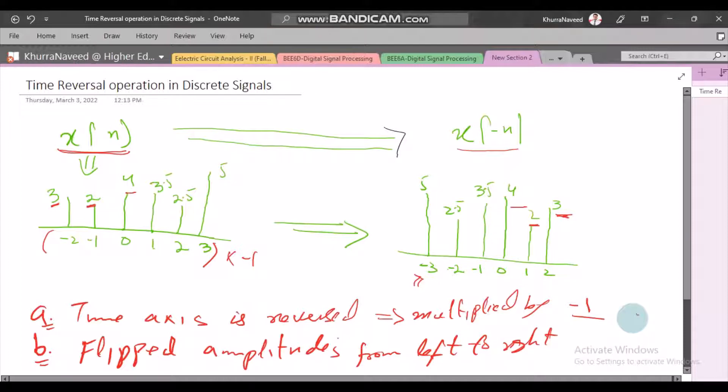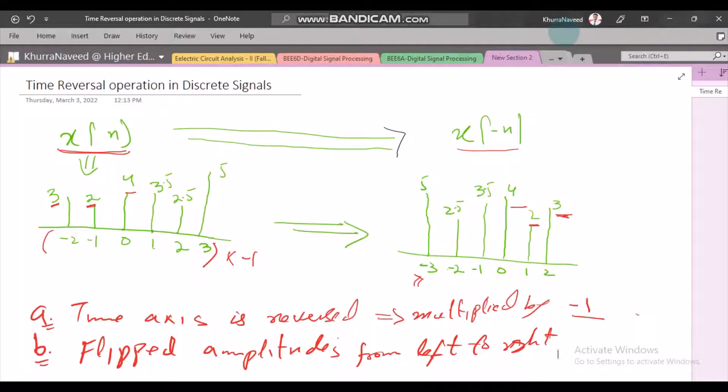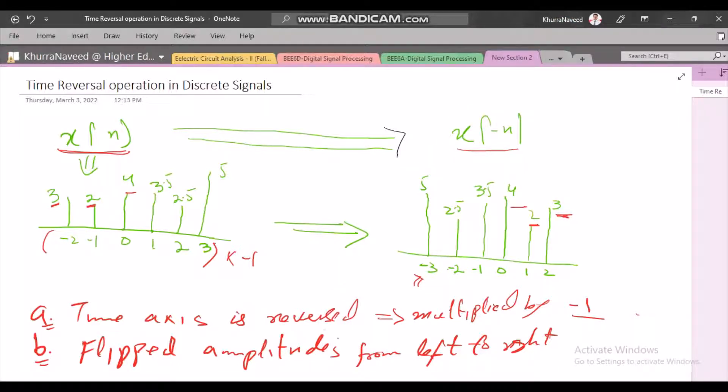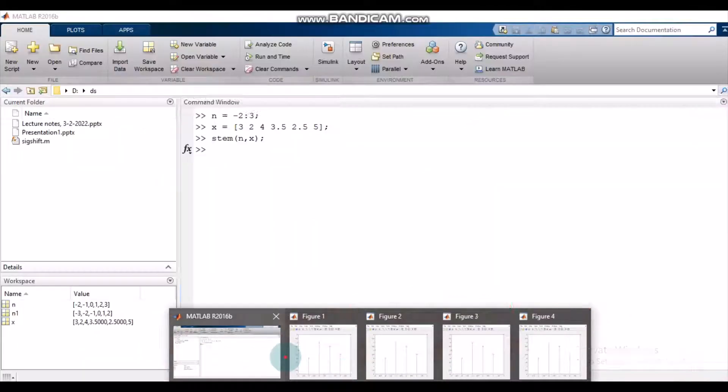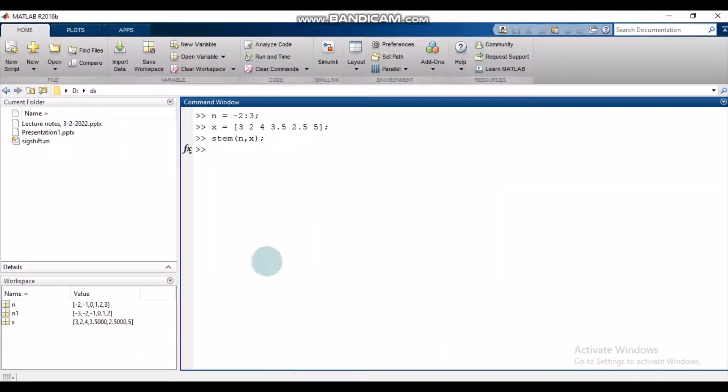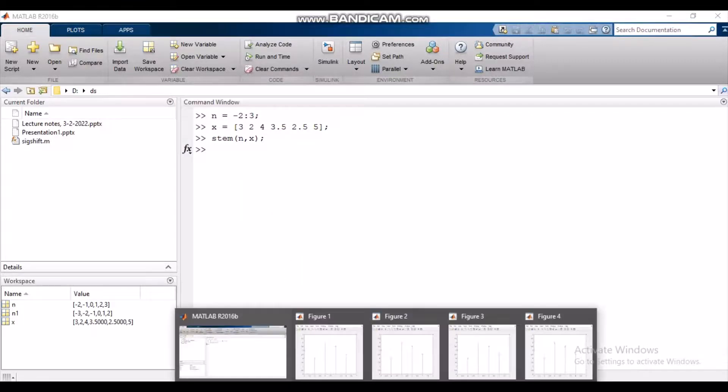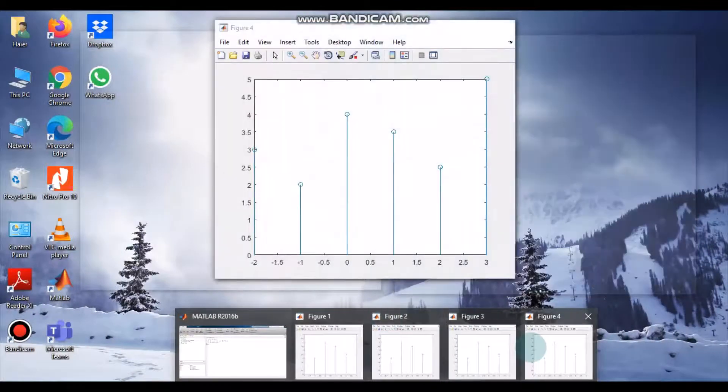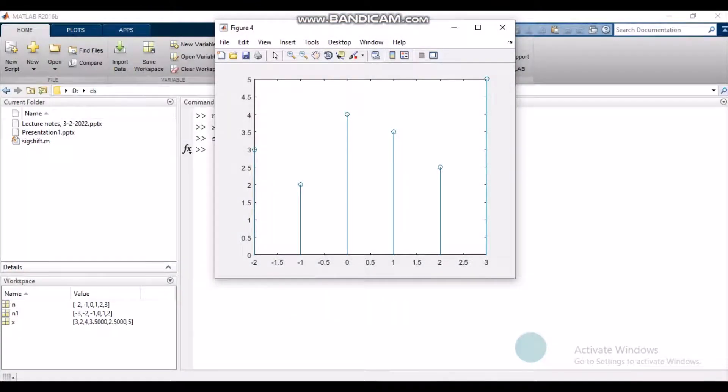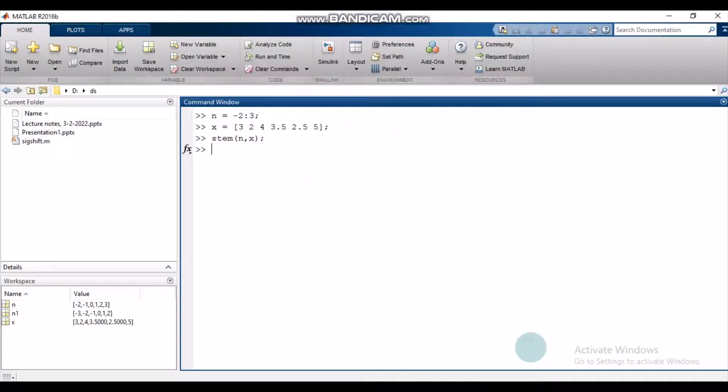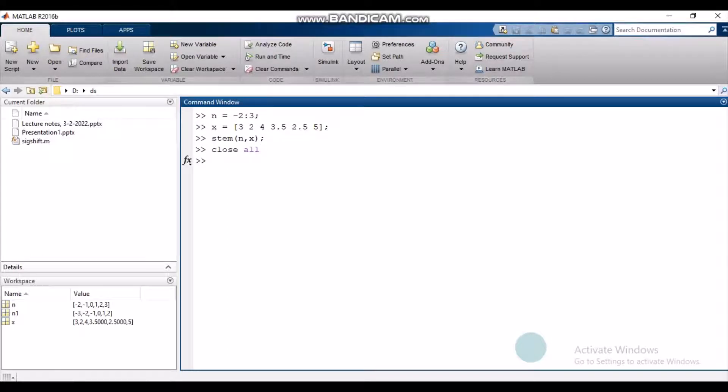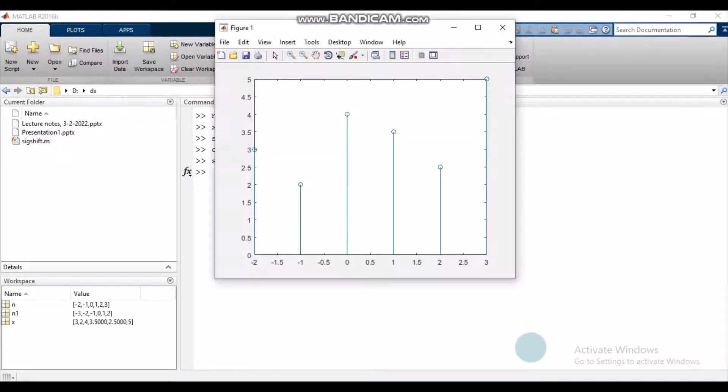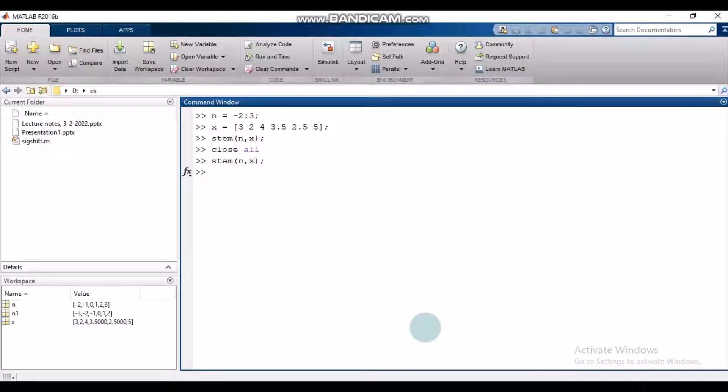Now, once we have decoded this whole operation and divided it into two steps, let us see how we can perform this operation in MATLAB. I have already defined this signal in MATLAB and plotted it. Let us close all the irrelevant figures. So this is the plot.